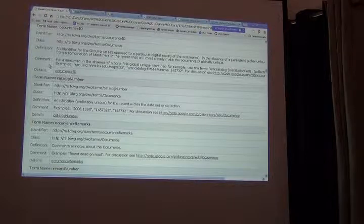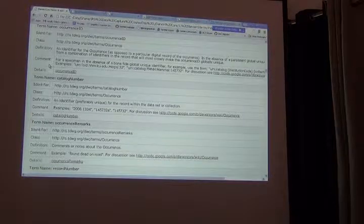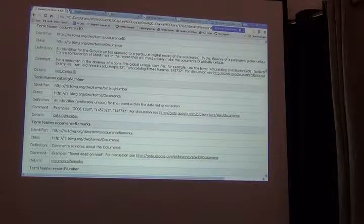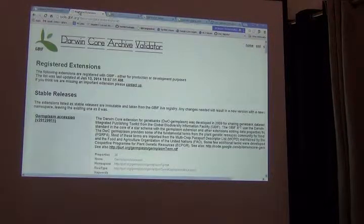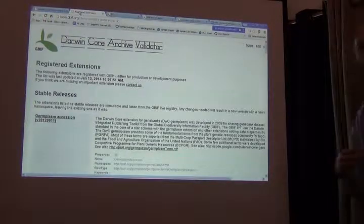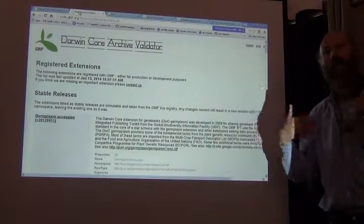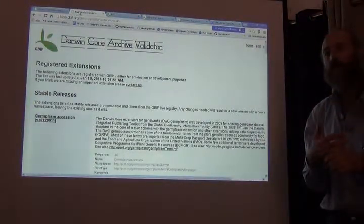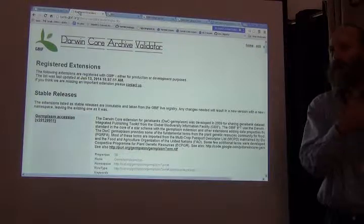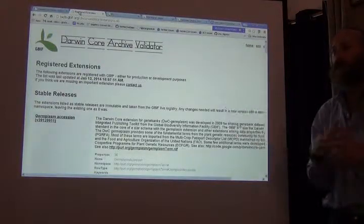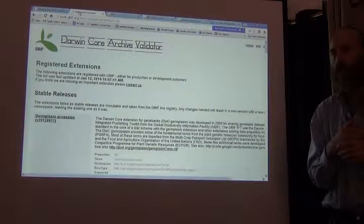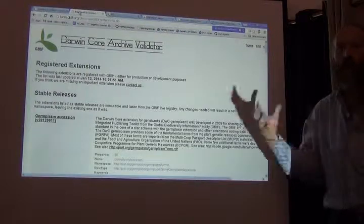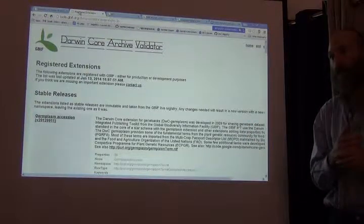The way you do that is through a Darwin Core extension. And I think that it's probably a good time to stop, use that as a lead in for talking about this next whole section after we come back from lunch. So we'll talk about expanding Darwin Core in a different way at that time.